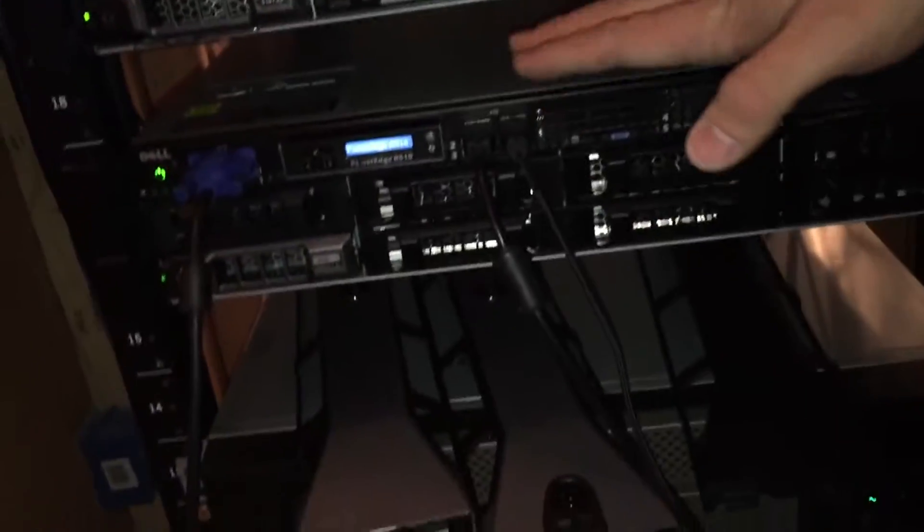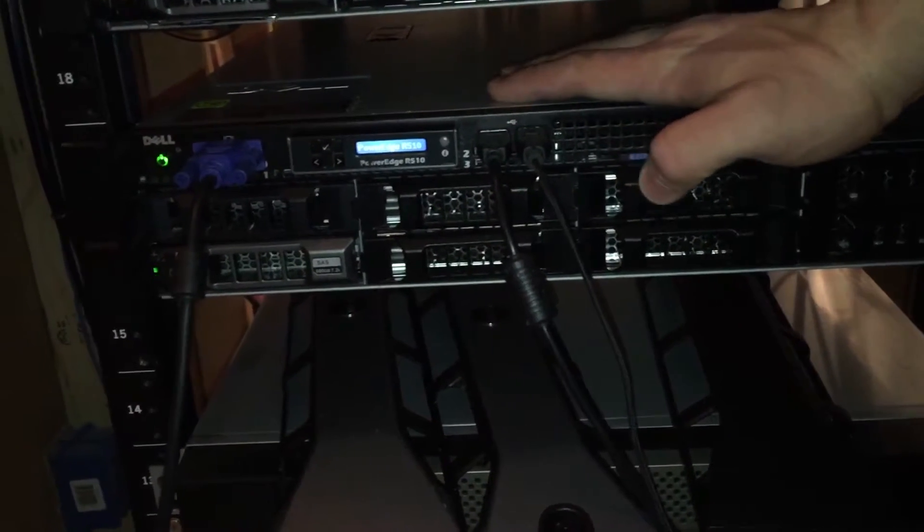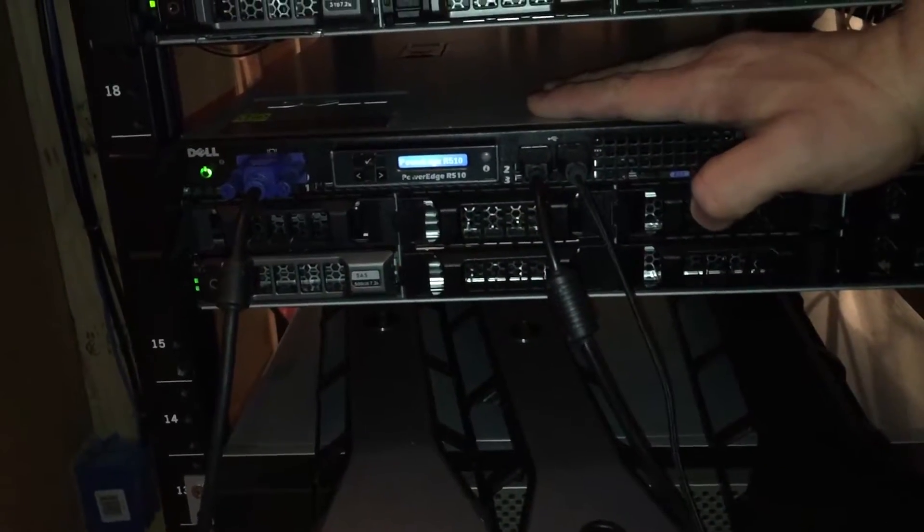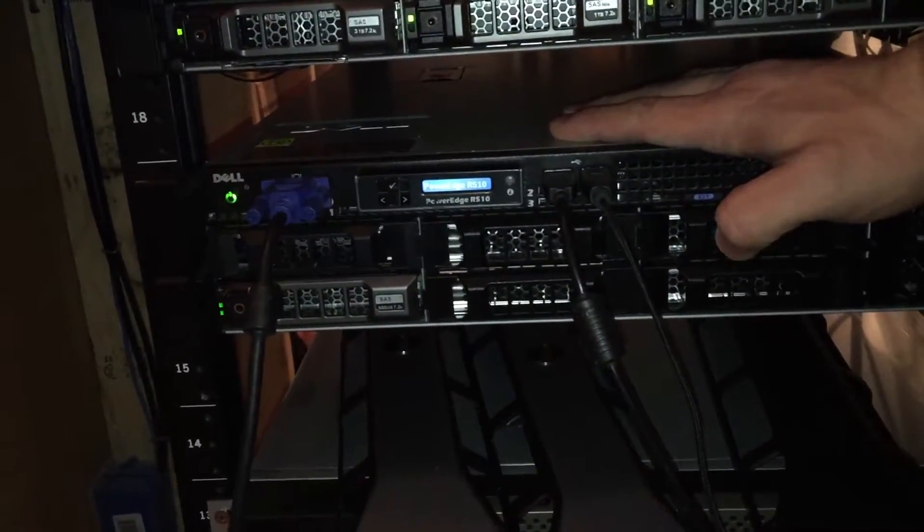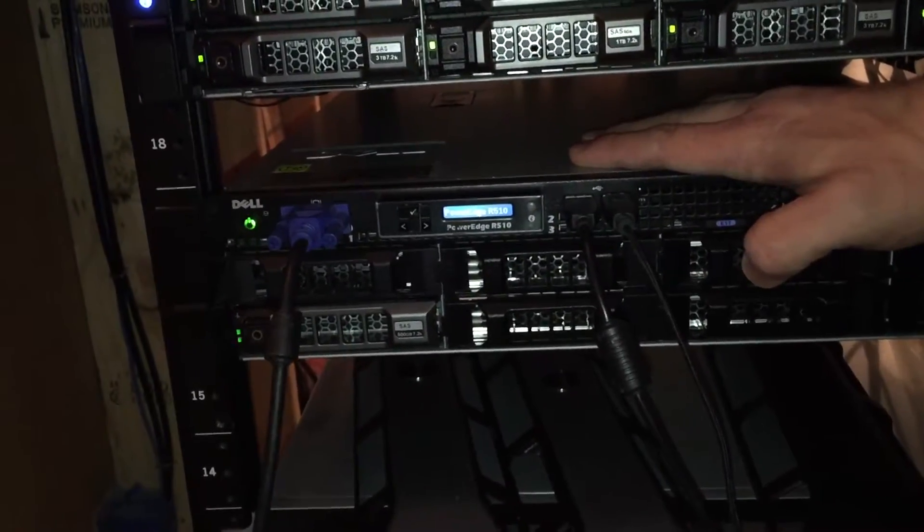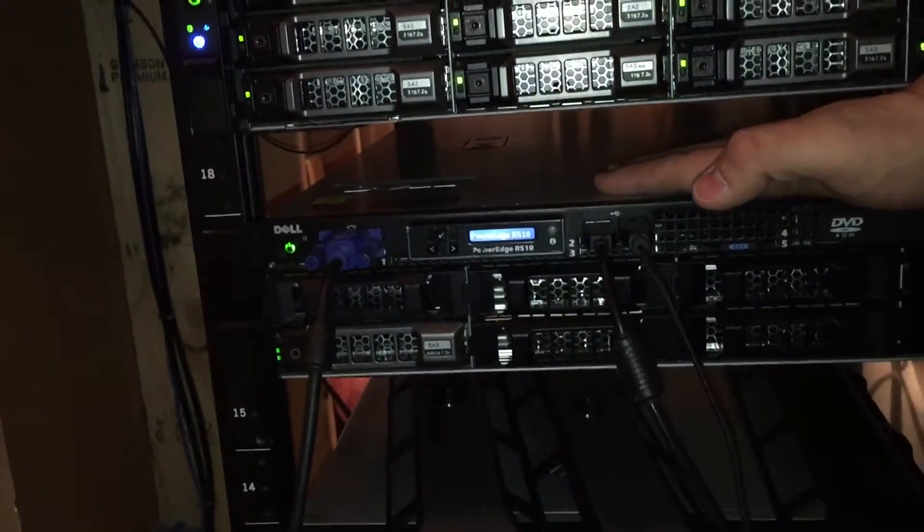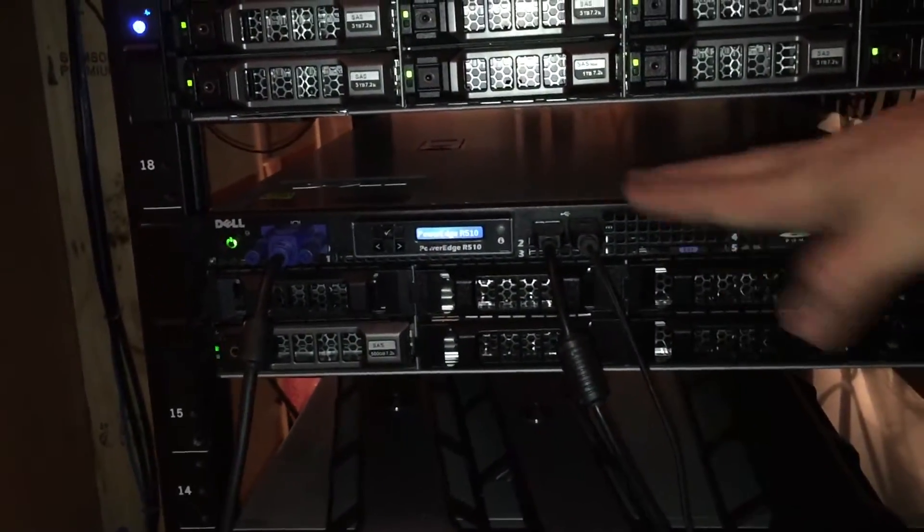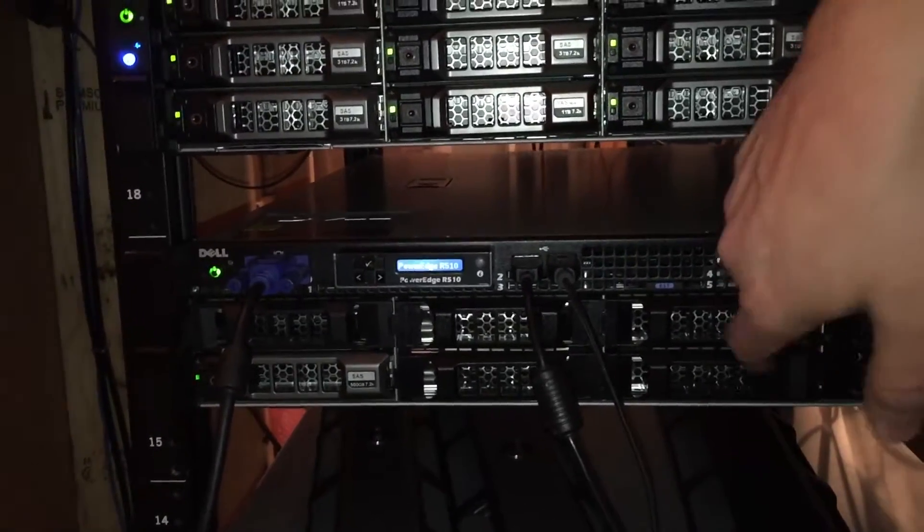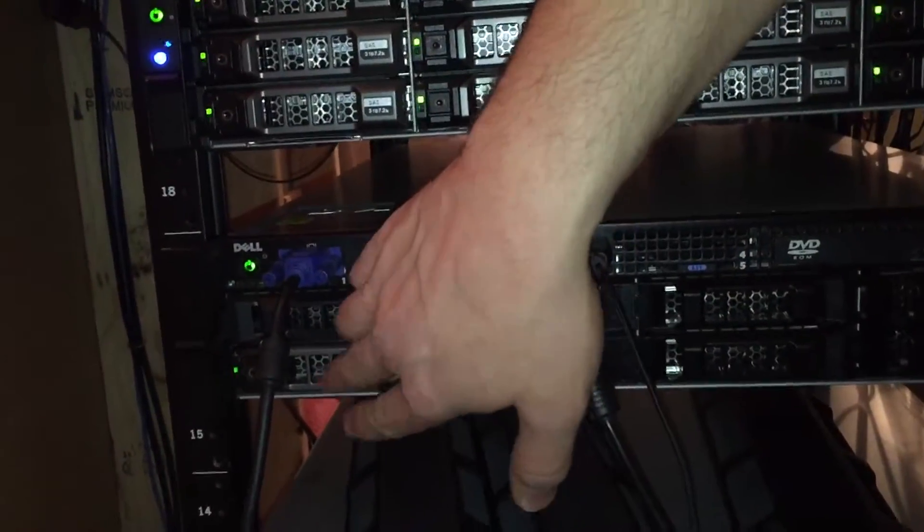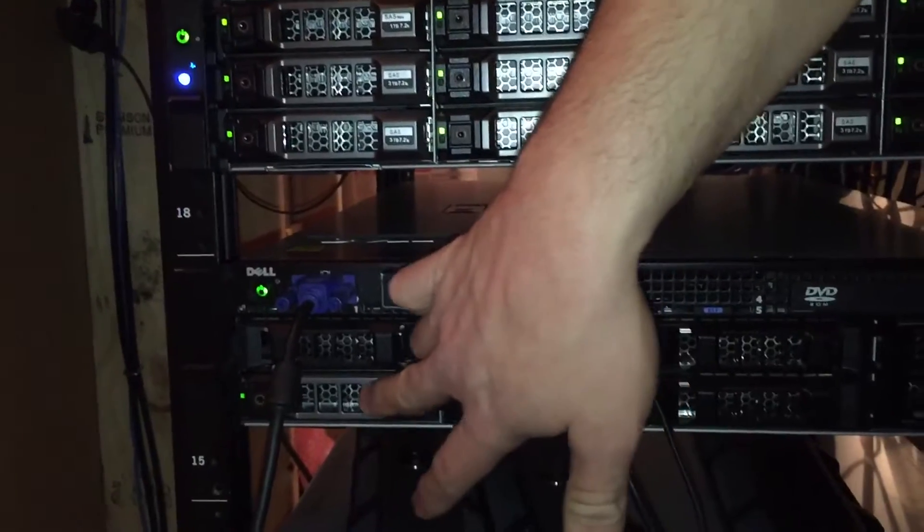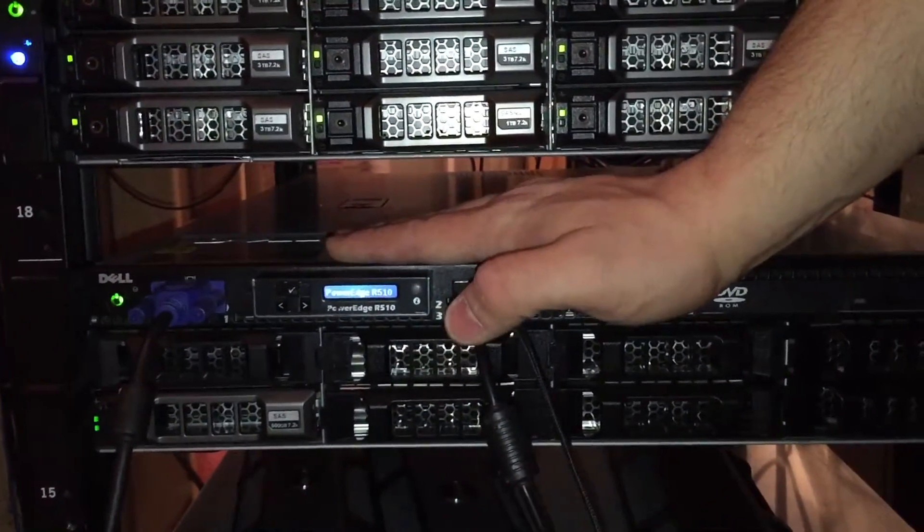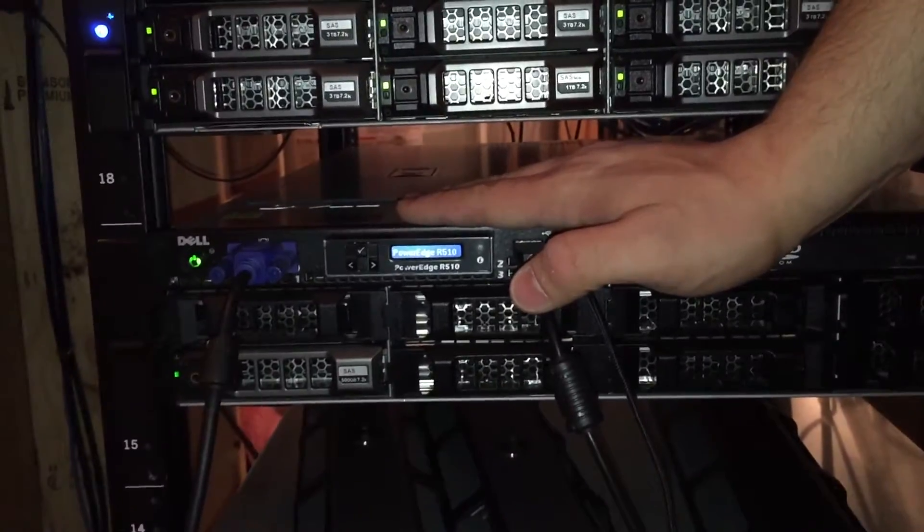And then here is my new R510, which will have a Veeam or Zamanda backup pretty soon, once I get all my drives in. These are just empty trays except for this one. I'm just using this drive here to update the BIOS, the BMC, all the goodies in here.